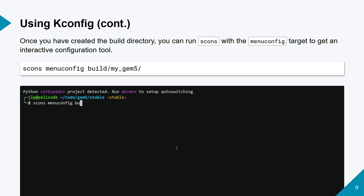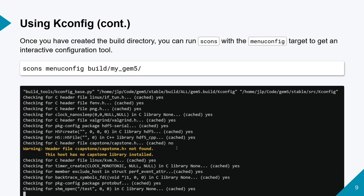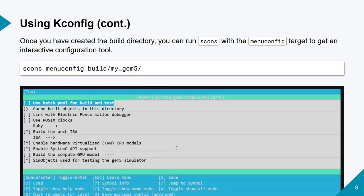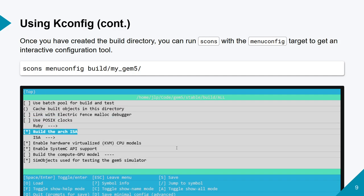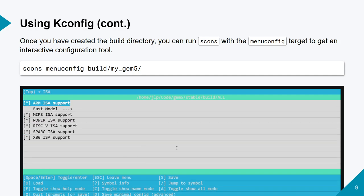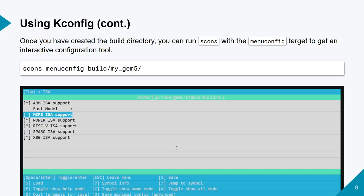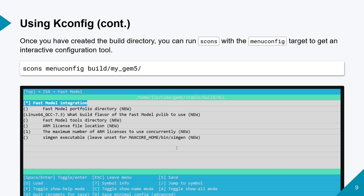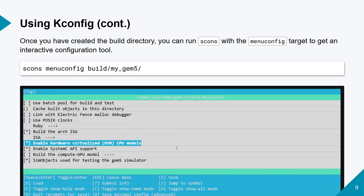With the menuconfig GUI, you can start going through the possible options that you have. For this configuration, all the ISAs are enabled, and these are some options that you can enable or disable according to your needs.